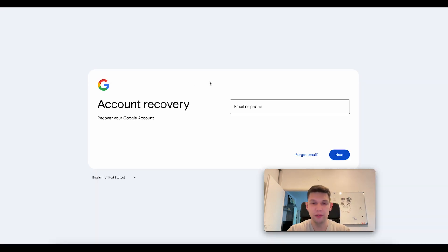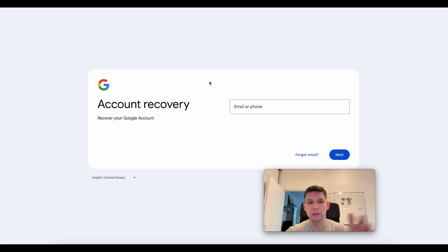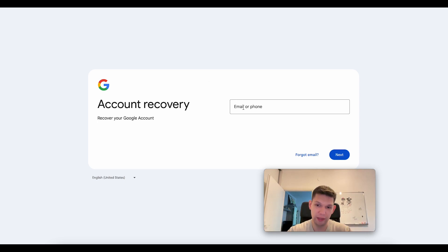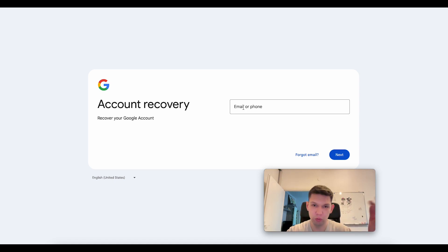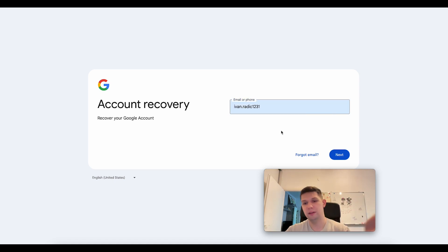If we go to this link, it will take you to accounts.google.com, where you need to select or type in the email you want to recover. In my case, let's just go with this as an example.